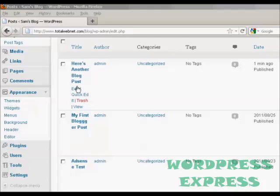You can see if I hold the cursor over it and you can see where it says edit. What you want to do is click on that.